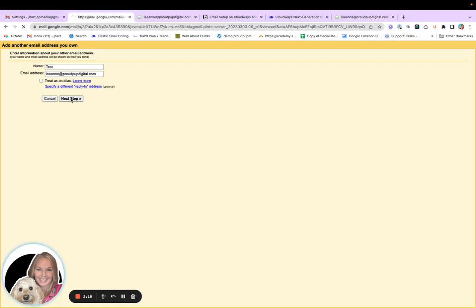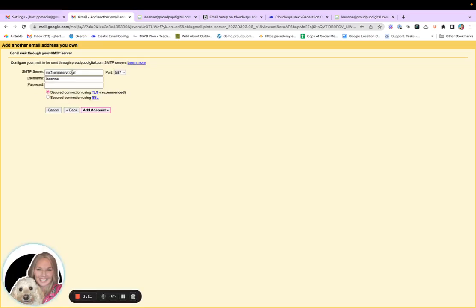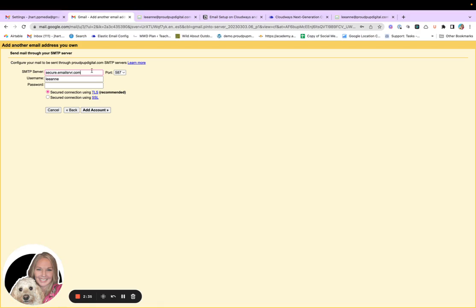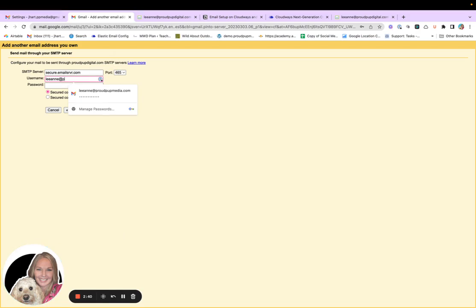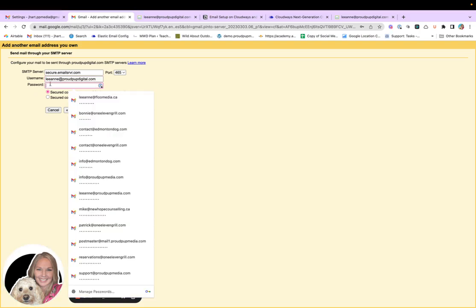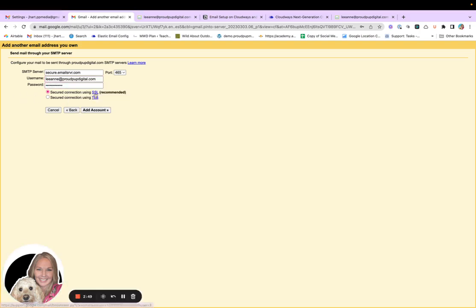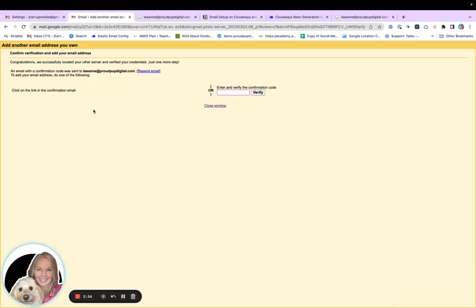Next step. So the SMTP server for Cloudways is secure.emailsrvr.com port is 465. Username is the email address. And then the password. I've banked that. So hopefully it works. If it doesn't, I will pause and grab it again. All right. So it's working.